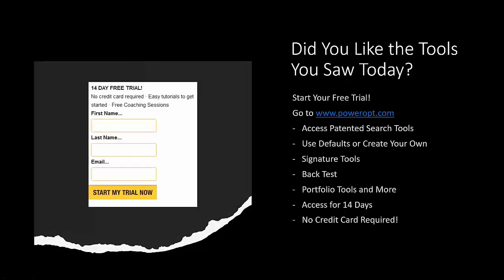Today we got to look a little bit at the search tool and changing the technicals. Didn't really look at the portfolio tools today, but we used the profit and loss chart to help us build a broken wing butterfly as best we could, and we looked at doing research and analysis on the stock chart and company information. At any time, if you want access to these tools to see how they can work for you, just go to poweropt.com, put in your name and email address. You'll have full access to the search tools, analysis tools, portfolio tools and more for 14 days, no credit card required.